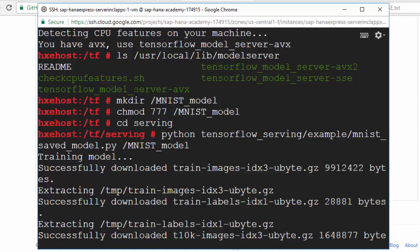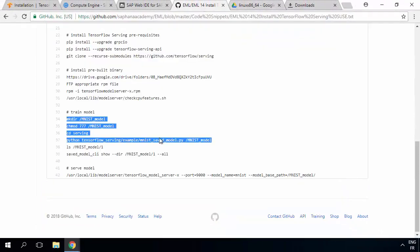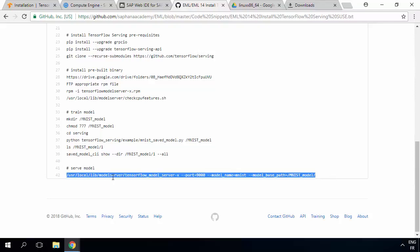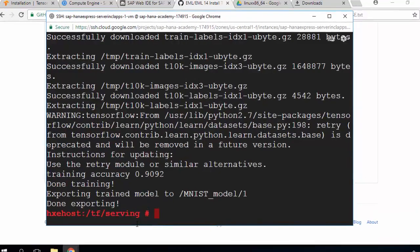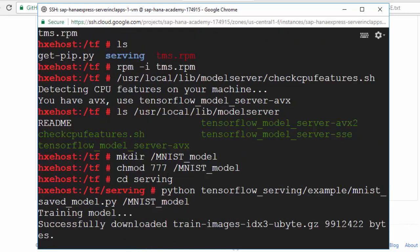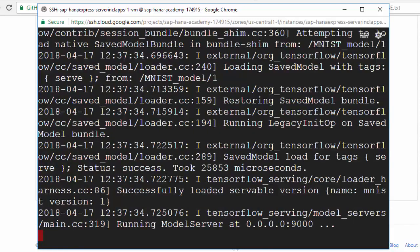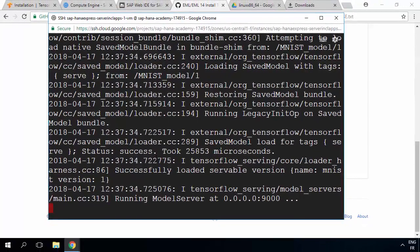Now we've done that we're ready to go ahead and serve our model. We want to use tensorflow_model_server-AVX — that's what the check_cpu_features recommended. Going back to the code, there's a line that will allow us to start our TensorFlow server. Let me paste that in — I need to change the filename to the right syntax, which was AVX. Now we run that: it's going to take the model called MNIST and serve it up on port 9000 on this server, which happens to be my HANA server. The TensorFlow model server is now running. That's all we need to do to get everything up and working.